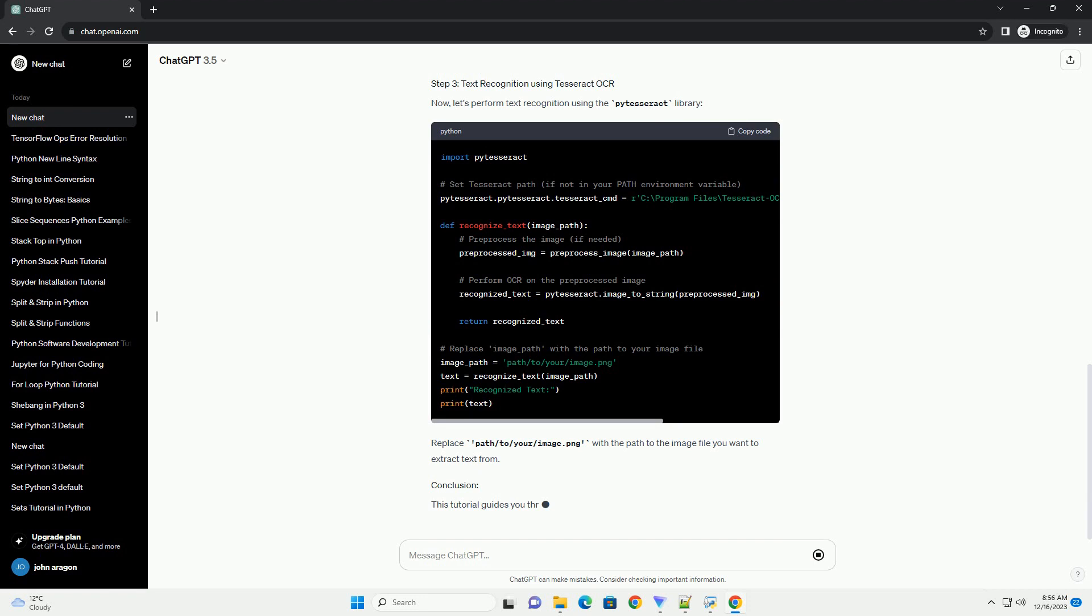Certainly. Text recognition from images is a fascinating application of computer vision and optical character recognition (OCR). In this tutorial, I'll guide you through the process of performing text recognition from an image using Python, Tesseract OCR, and the p-tesseract library.